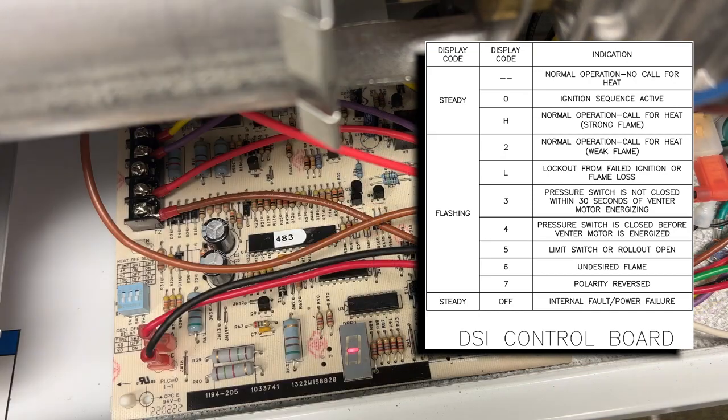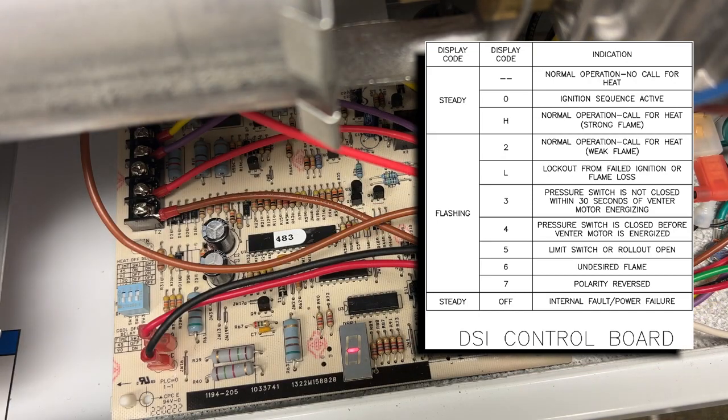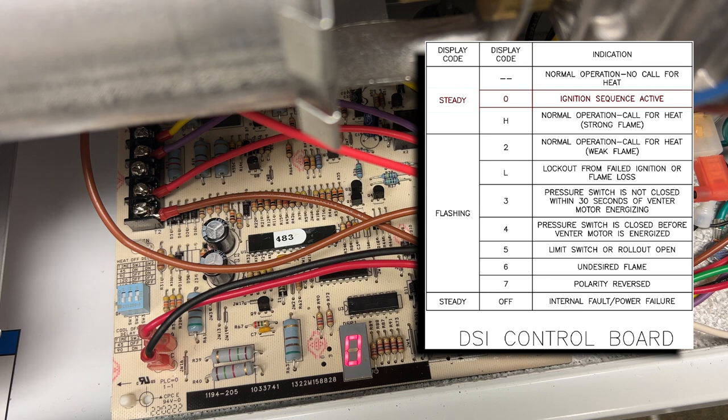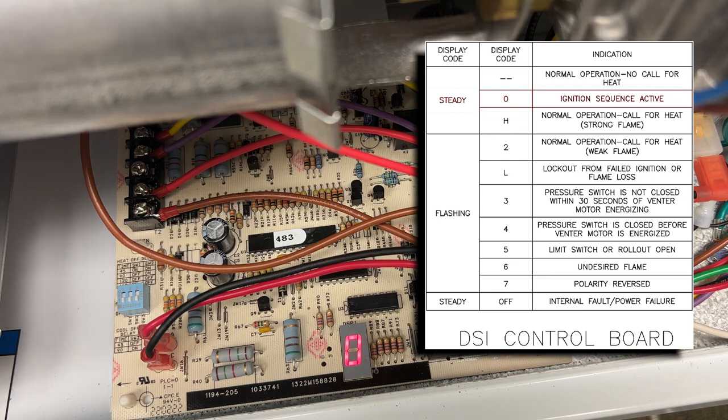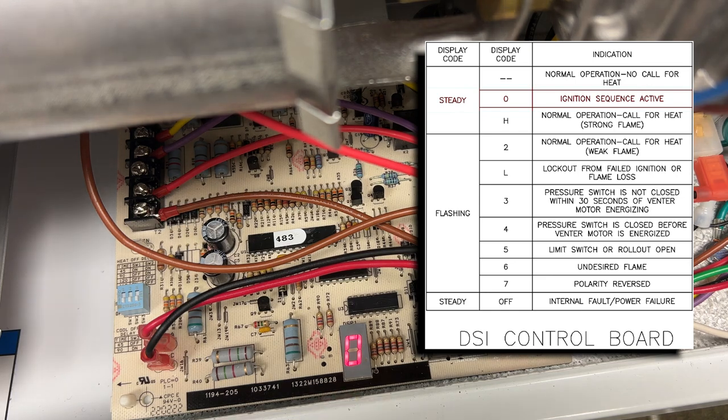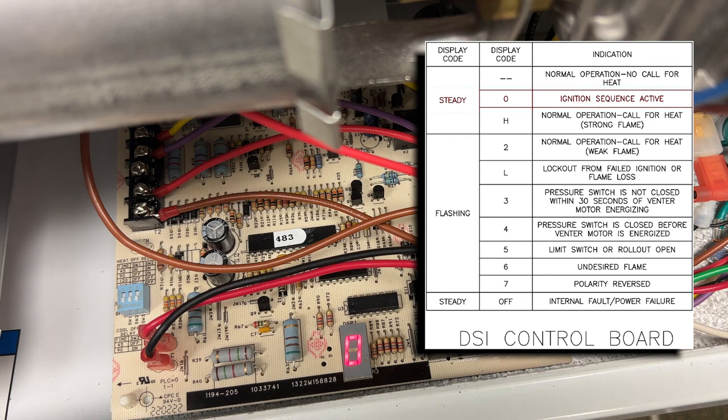So now I'm going to give the unit a call for heat from my thermostat. What the zero means is the ignition sequence is active.